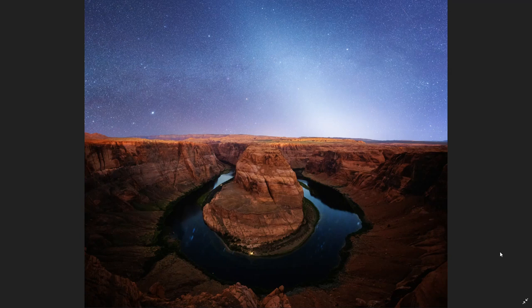It's been quite a while since I've done a post-processing video here on YouTube, so today I want to share my workflow for this image of Horseshoe Bend. I actually took this earlier this year when I was out with a good friend doing a private workshop. We were able to get out here around sunset and stayed for the Milky Way. This is going to be a pretty fun workflow.